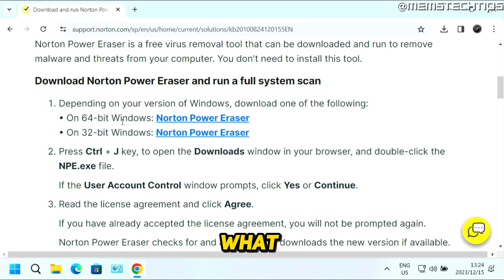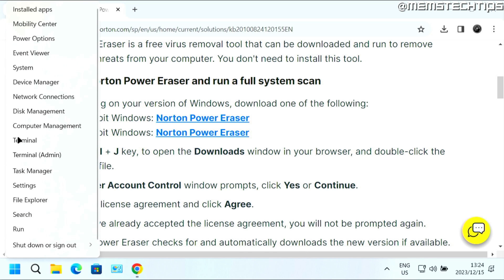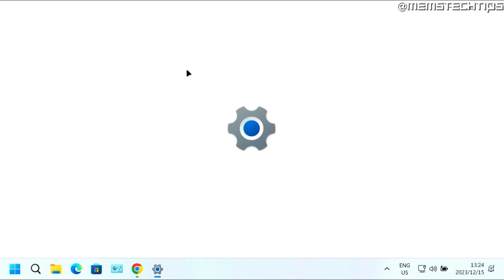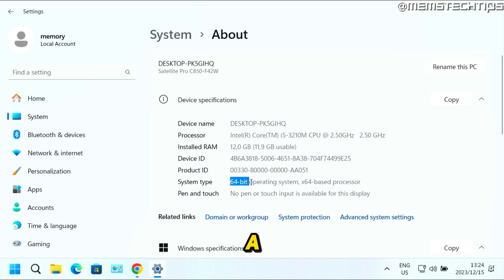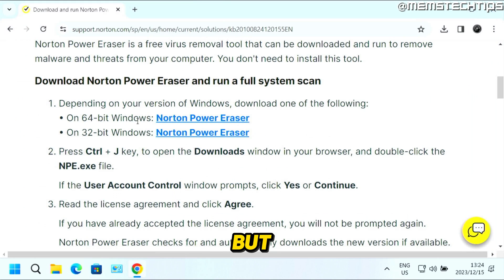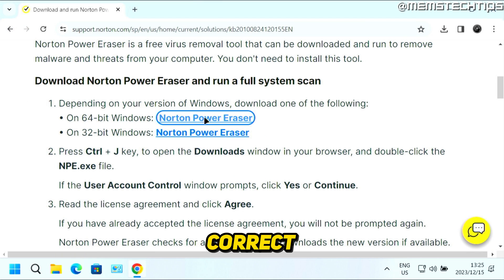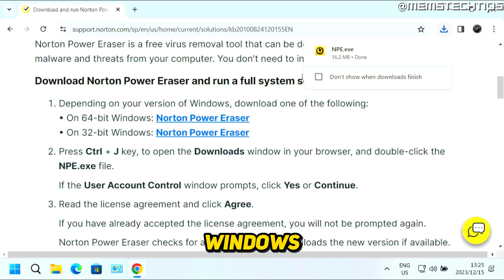If you don't know what you have installed on your computer, you can right-click on your Start button and then click on System. Here where it says System Type, you'll see if you have a 64-bit or a 32-bit operating system. Once you know what you have, just download the correct version for your version of Windows.